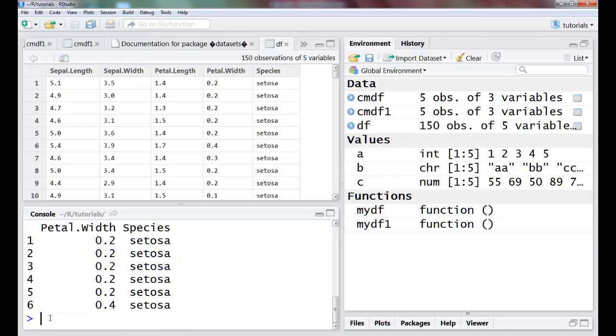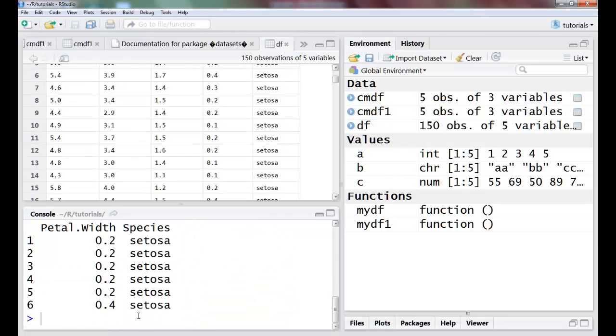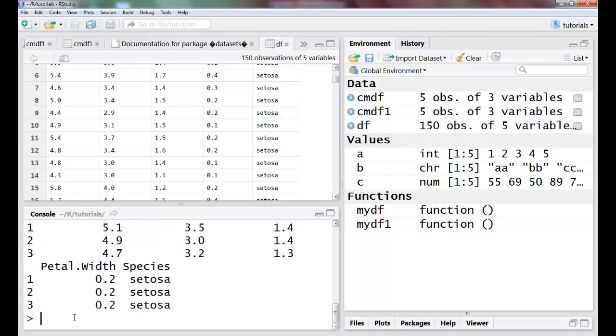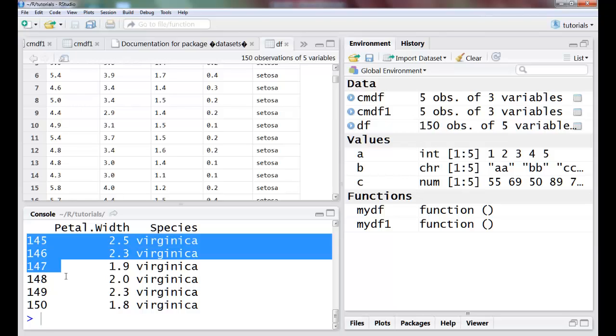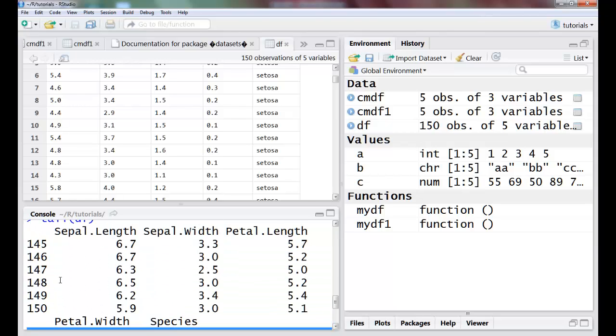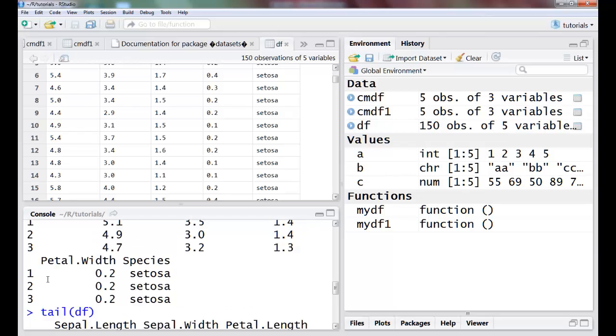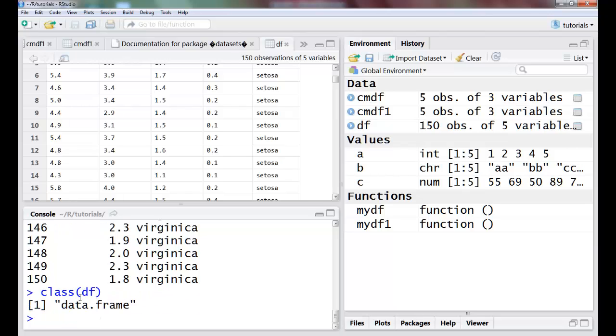I can say head(df) which tells me by default the first six values of the dataset, so I have all these values for the first six elements by default. If I want lesser or more, I have an option of using n, I could have specified three and it will give me just the three values. Then I have another command here called tail, I could use it on the df, it will give me the last six values. I can again use the n parameter to be able to change the last values viewed. You can see class for this particular data frame is again a data frame.